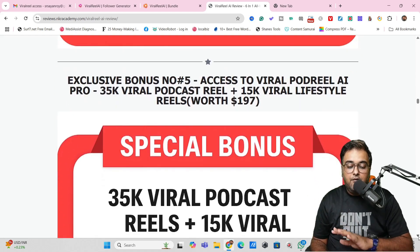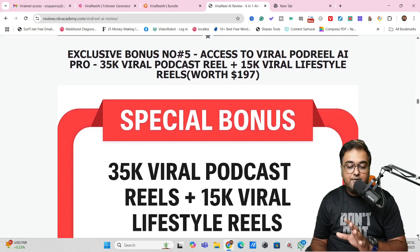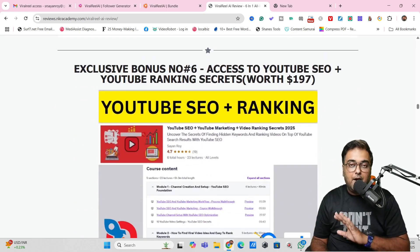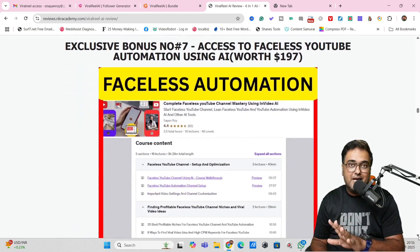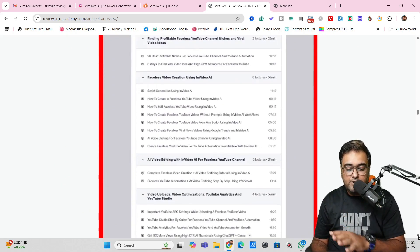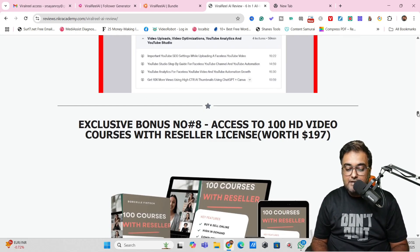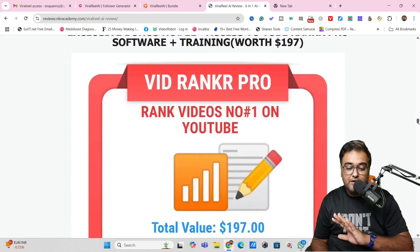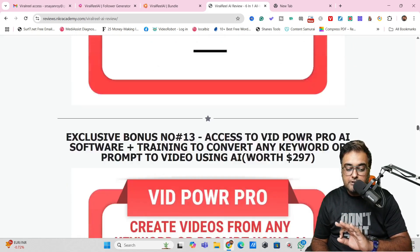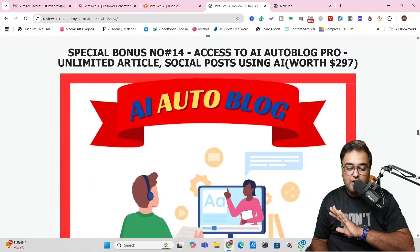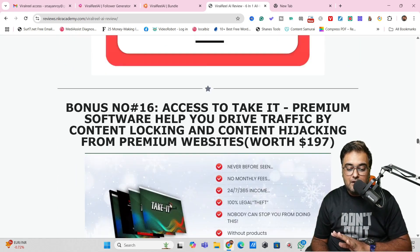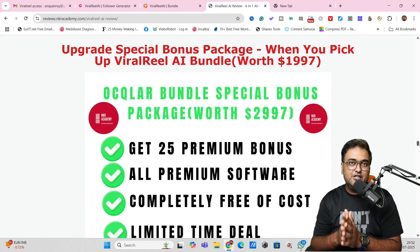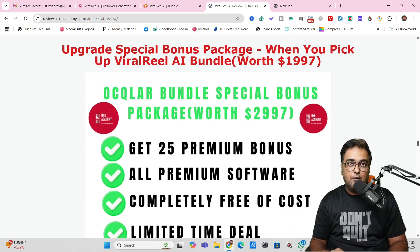I'm also giving you access to Viral Pod Reel AI Pro with over 35K Viral Podcast Reels, 15K Viral Lifestyle Reels — all in one place. Plus two of my best-selling Udemy courses on faceless content creation and ranking on YouTube. You'll also get 100 HD video courses with reseller license, 100 softwares with reseller license, 57 done-for-you websites, VidRanker Pro, Reseller Box Pro, VidPower Pro, and AI Auto Blogger Pro. There are plenty of other softwares — I urge you to check out the description link to see how premium my bonuses are.